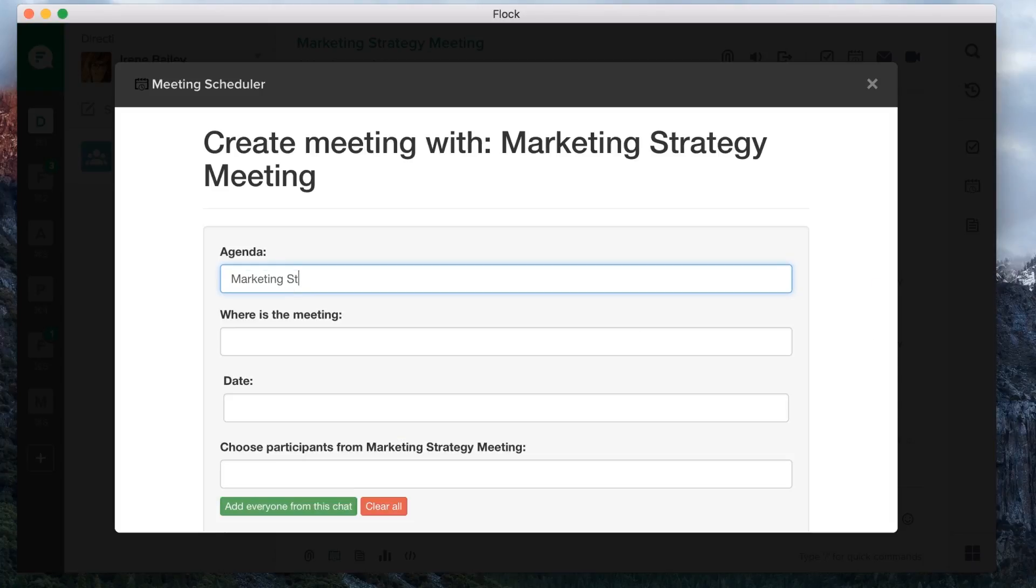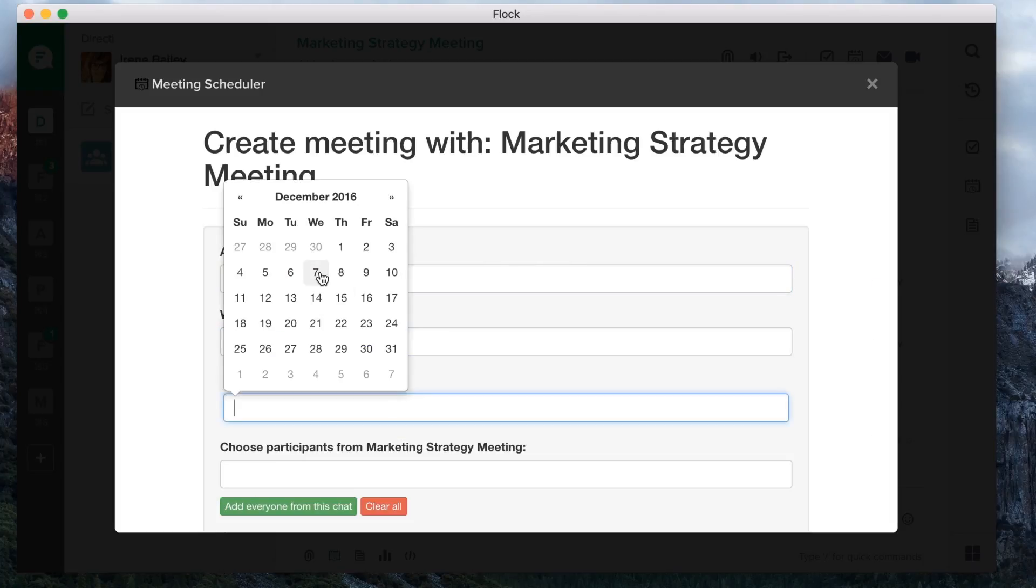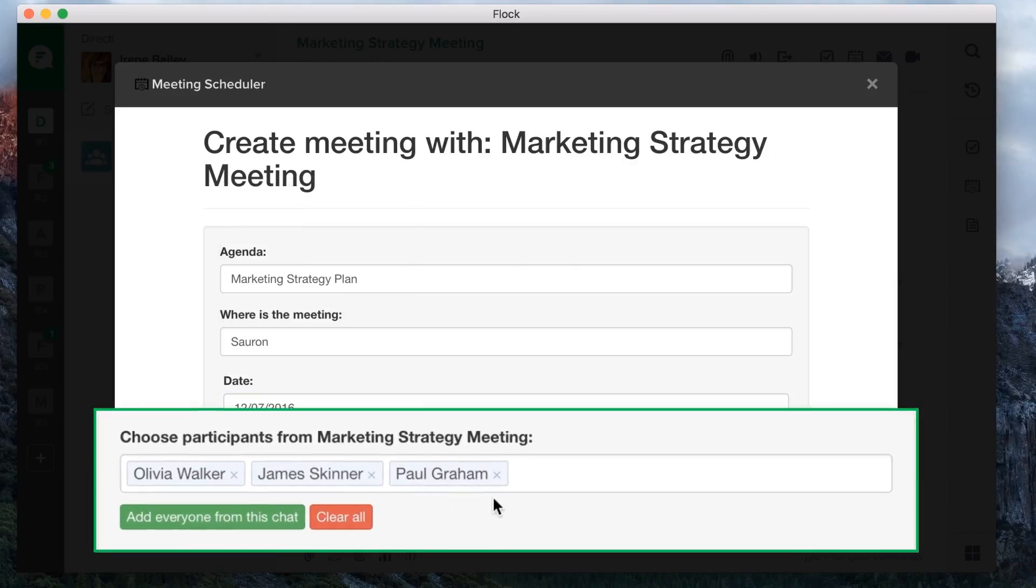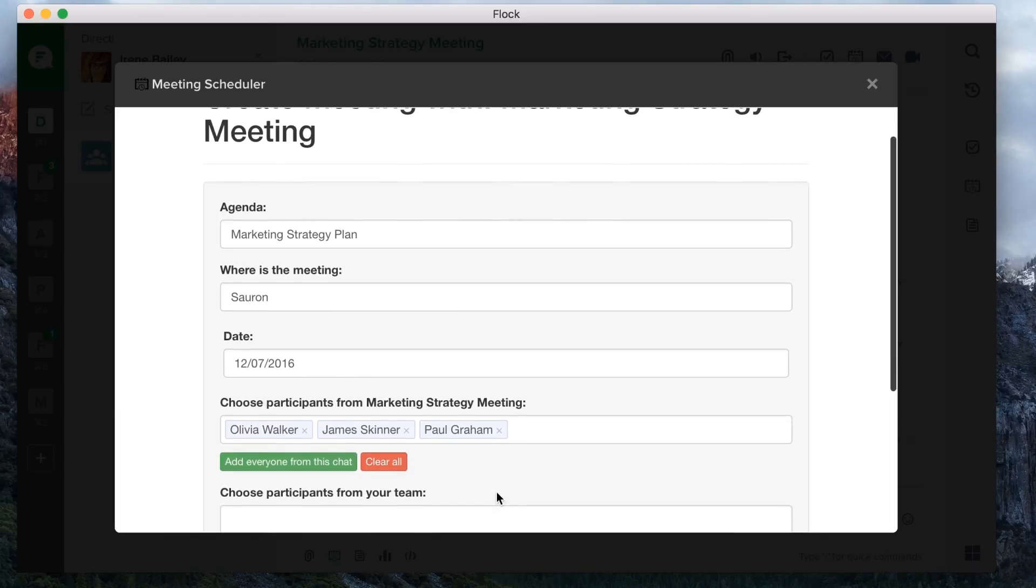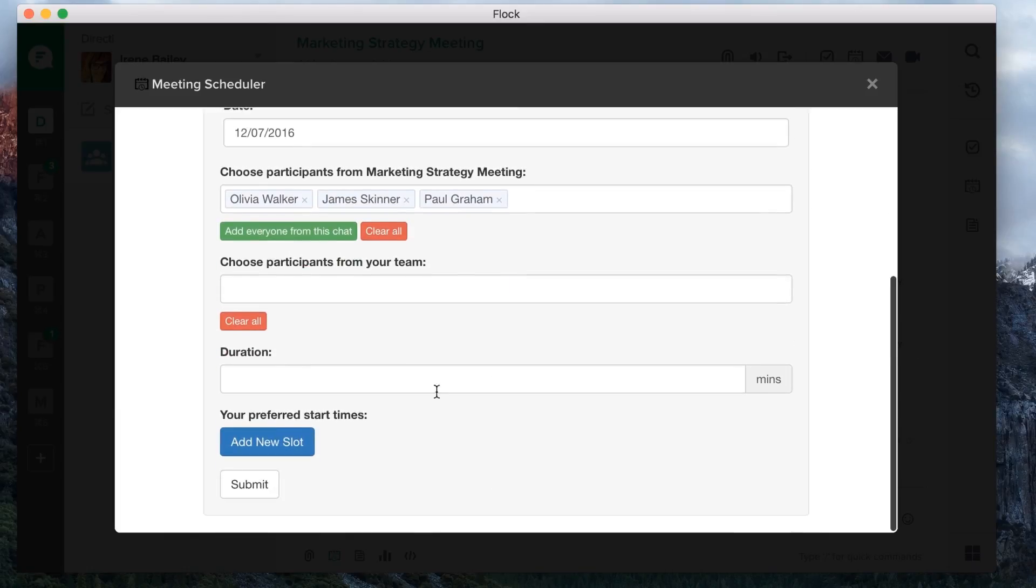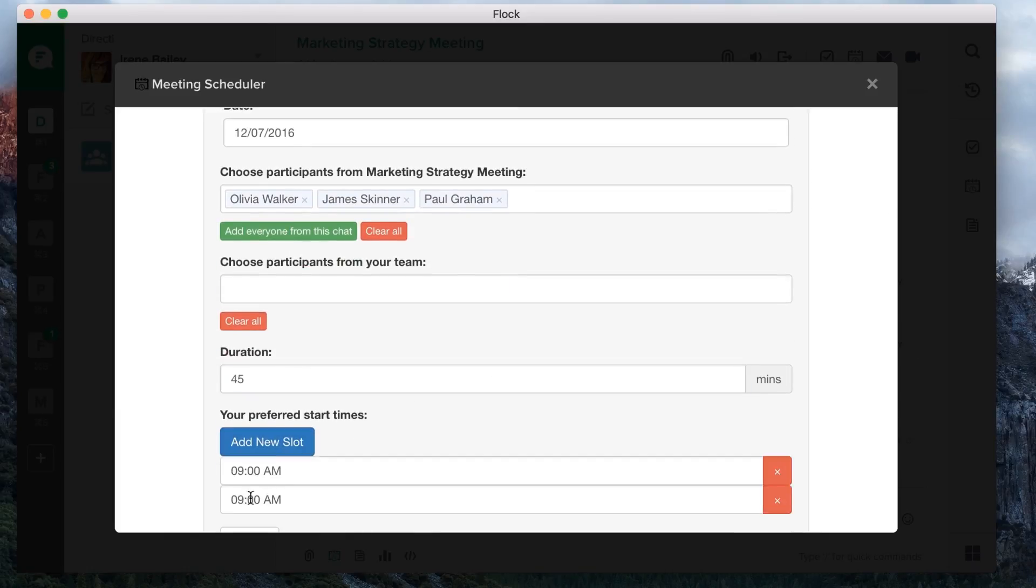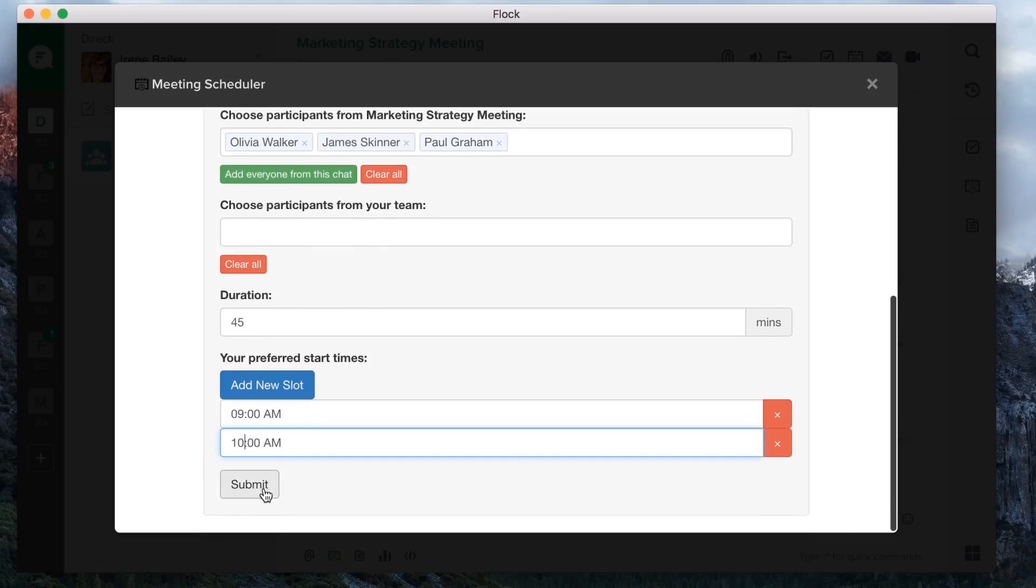Just fill in the agenda, the venue, and other relevant details. You could invite everyone from the chat group automatically or select participants individually. You could even give multiple time slot options for the meeting. Once done, just click Submit.